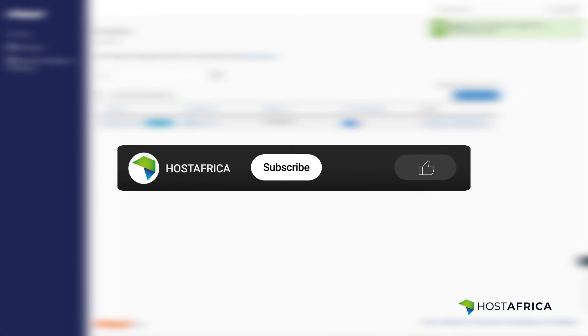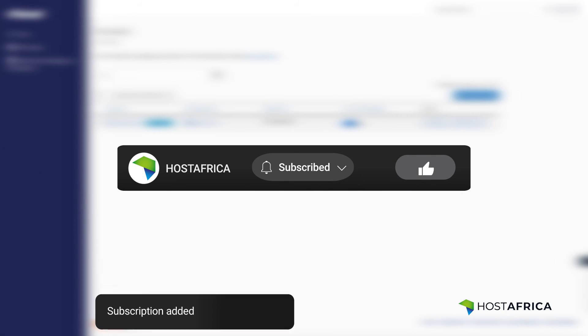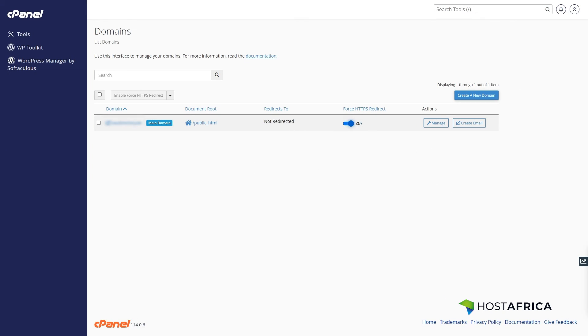If you found this tutorial helpful, hit the like and subscribe icons for more. Stay tuned for our next tutorial. Until then, happy hosting!